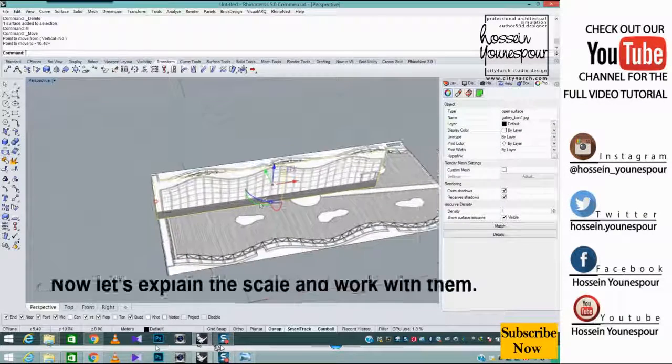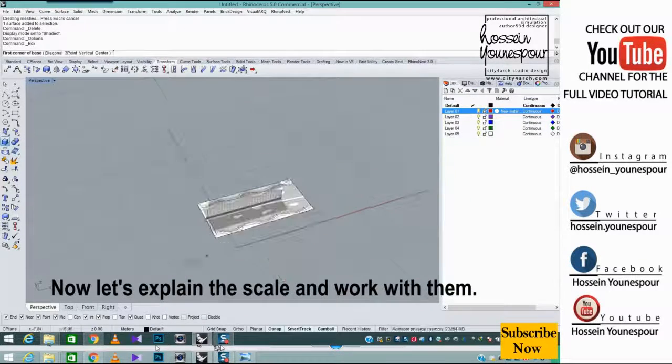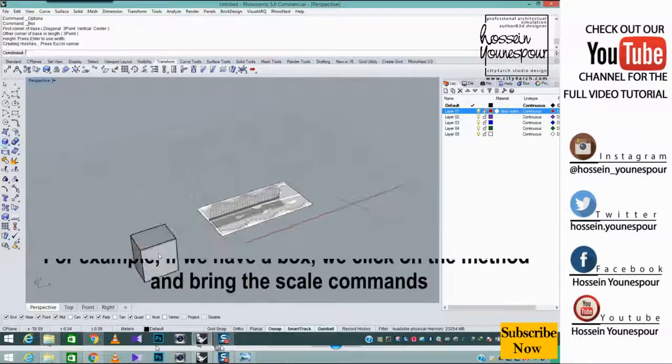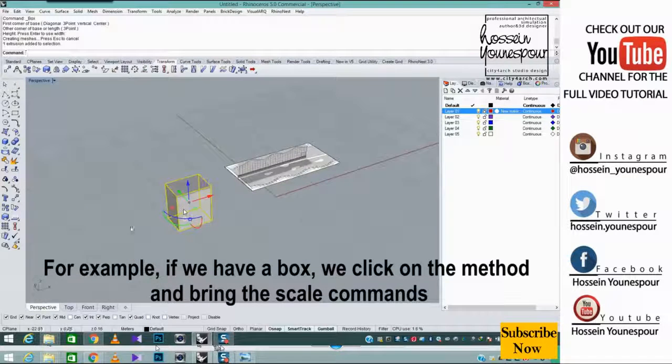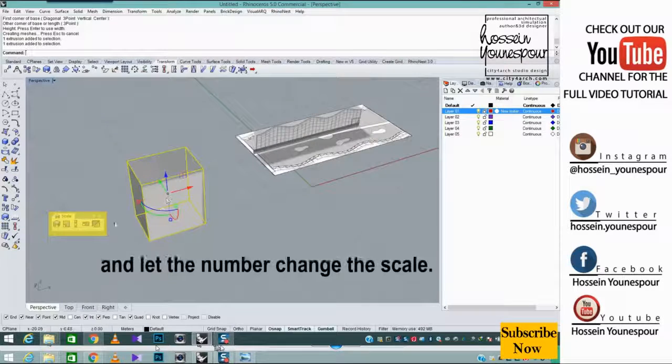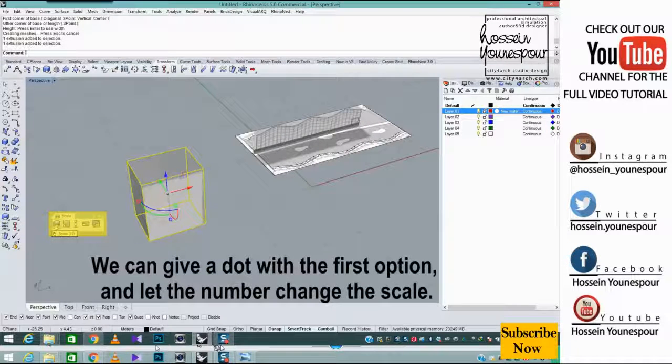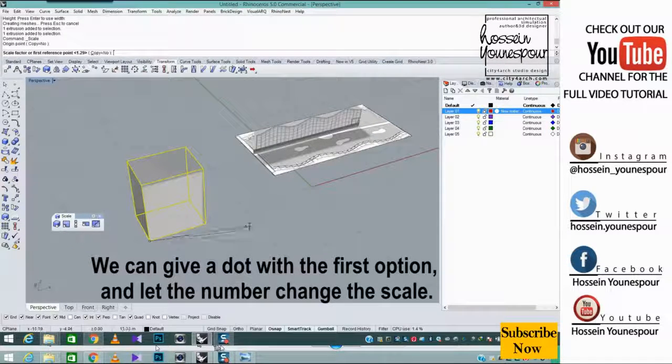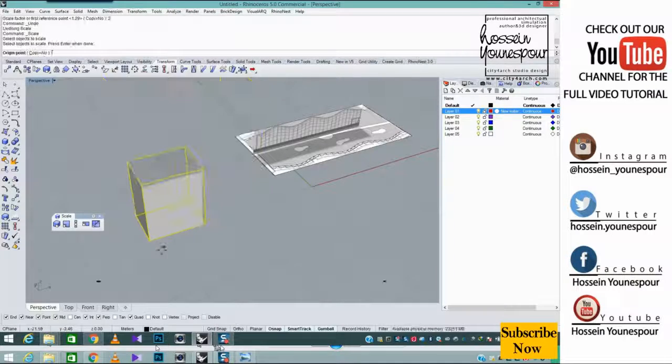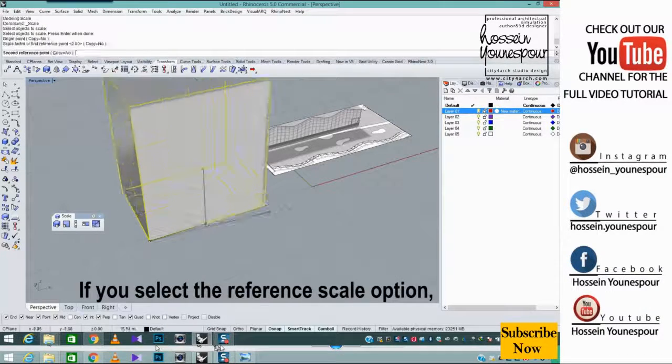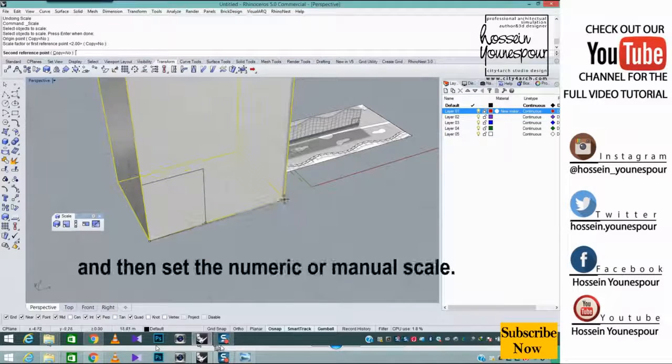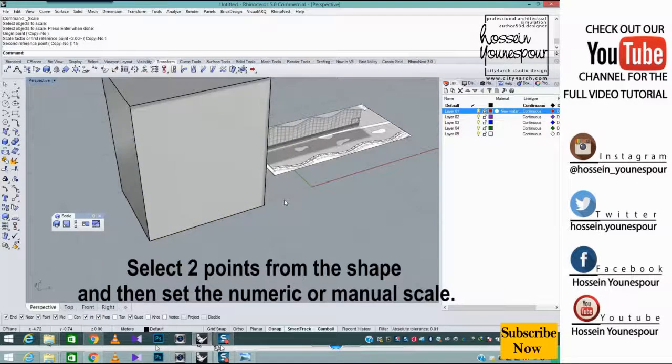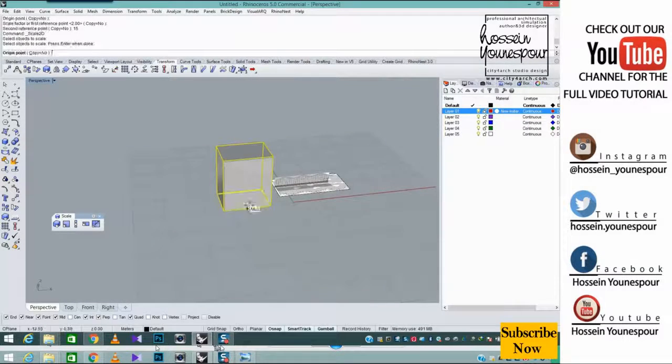Now let's explain the scale and work with them. For example, if we have a box, we click on the method and bring the scale commands. We can give a dot with the first option and let the number change the scale. If you select the reference scale option, select two points from the shape and then set the numeric or manual scale.